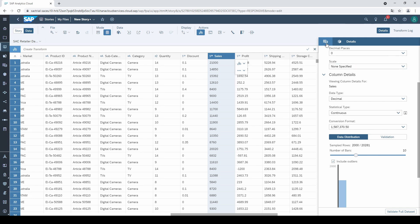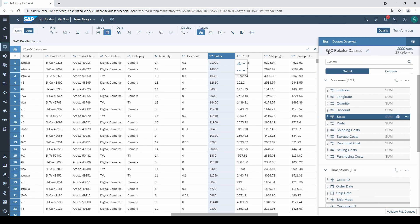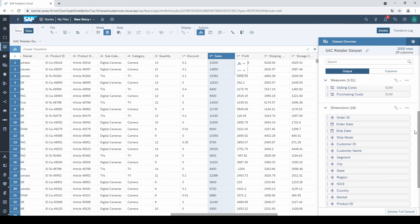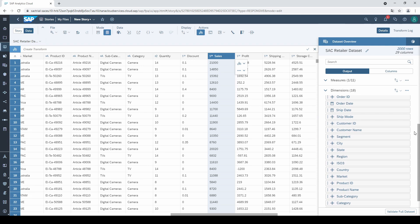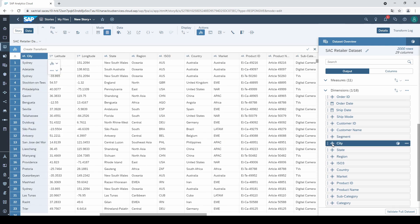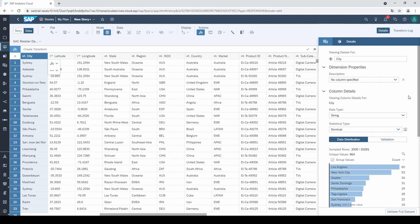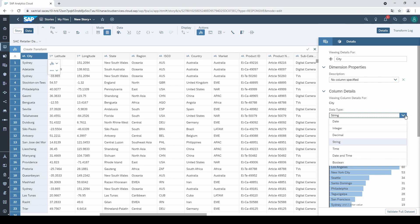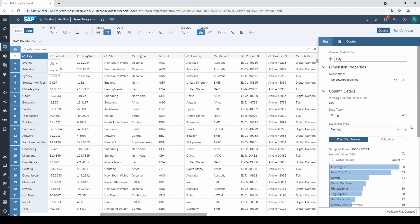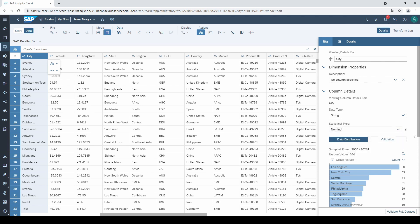Let's go back to the measure and dimension overview and have a look at the options when selecting a dimension, like city. The data types look a little bit different. We have a few more options, like date, time, or string. And if we open the statistical types, it looks familiar to the ones from measures. In this dataset, the data types and formats are completely fine.